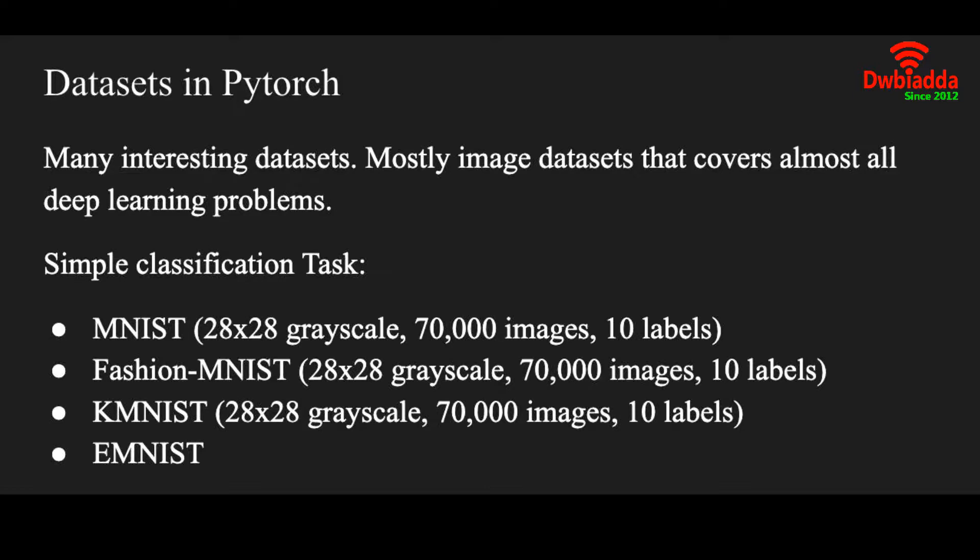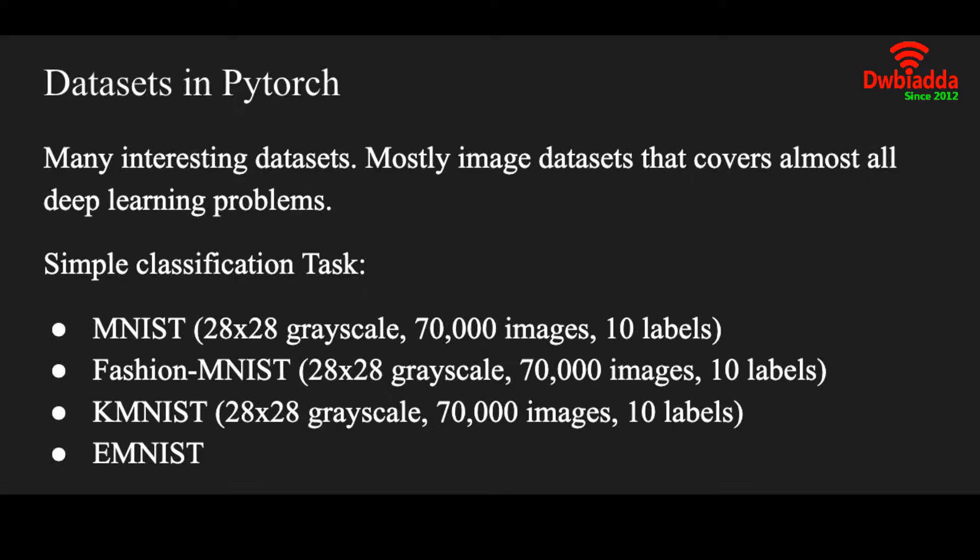Same goes for Fashion-MNIST. The Fashion-MNIST dataset has grayscale images of dresses which you'll see shortly. KMNIST dataset has 28 by 28 grayscale images of some peculiar letters. There is also an EMNIST dataset which is similar to the other MNIST datasets.